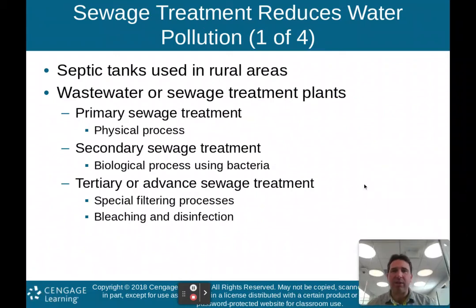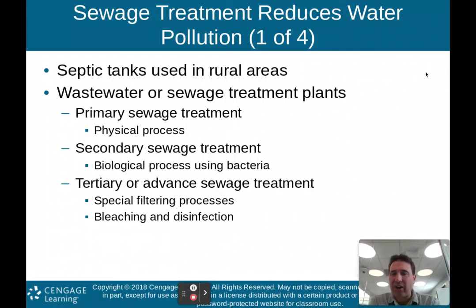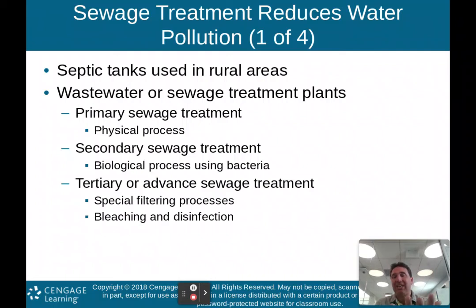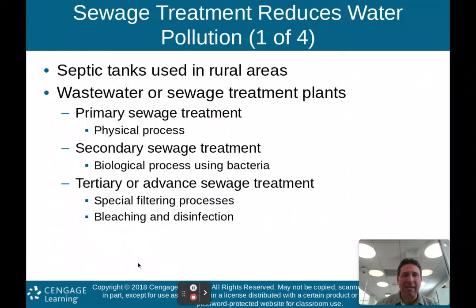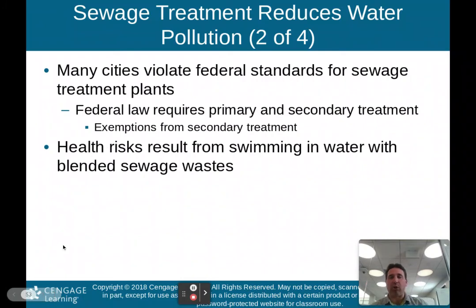Last, we'll talk about sewage treatment. Sewage treatment reduces water pollution. In rural areas, septic tanks are used — each individual home has its own tank that holds the sewage. In urban areas like Ardsley, we connect to a sewer system that goes to a central plant. There are three treatment levels: primary sewage treatment, which is a physical process; secondary sewage treatment, a biological process using bacteria; and tertiary or advanced sewage treatment, which uses special filtering, bleaching, or disinfection before water is released.